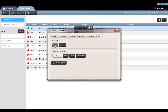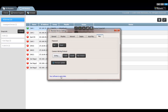On the miscellaneous tab you're able to set or reset your device password. You can also check to see if there's new firmware available by clicking on the firmware update button. Please note that using the firmware update button requires internet access to your device.